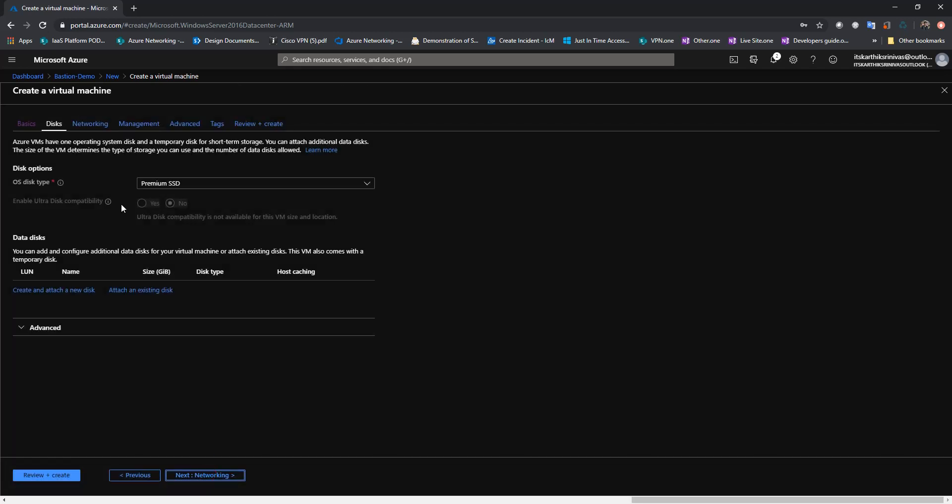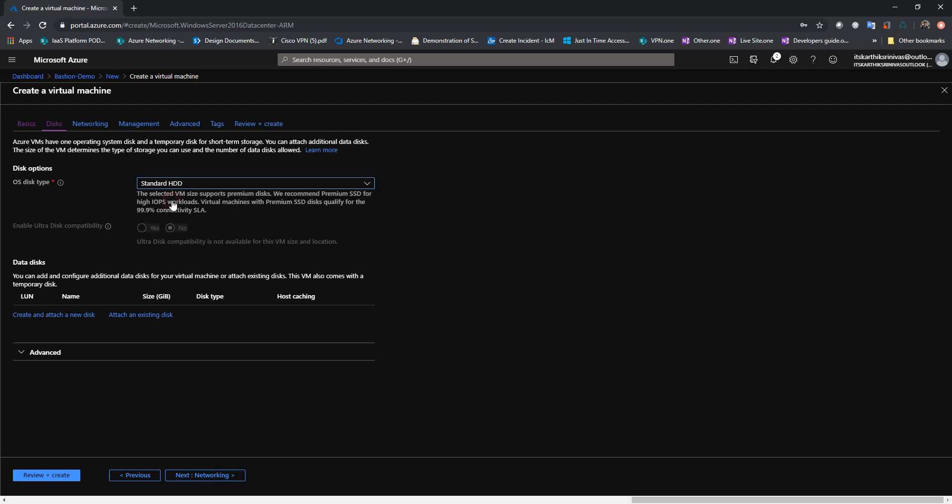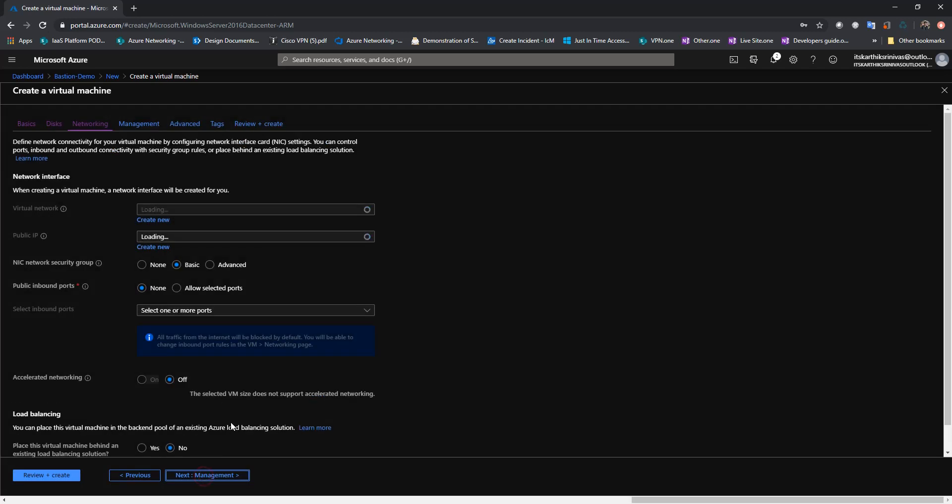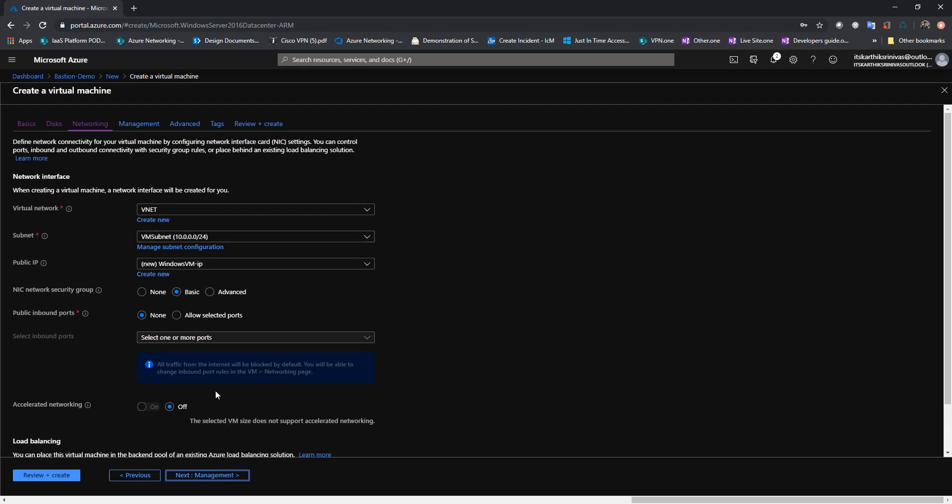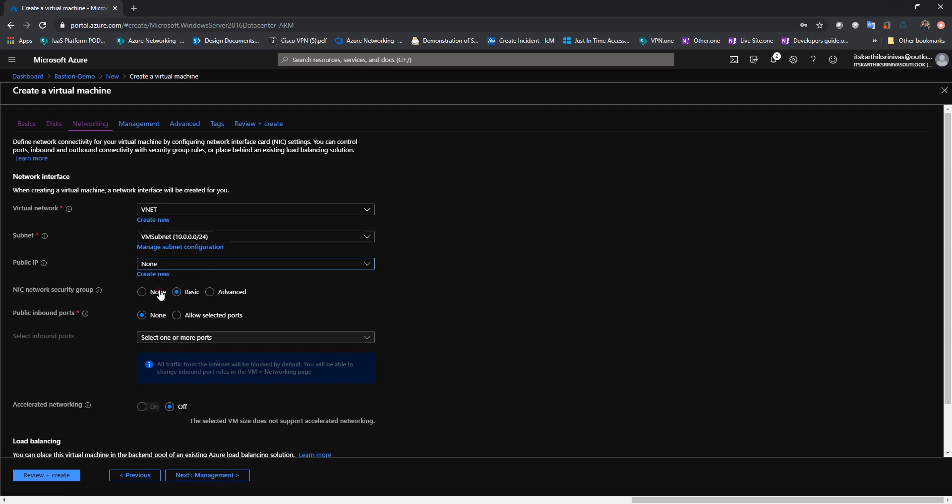Next, I will use standard HDD as the OS disk type. Next, I'm going to deploy this VM into a subnet called VM subnet which we have already created and I'm not going to associate any public IP address to this VM.